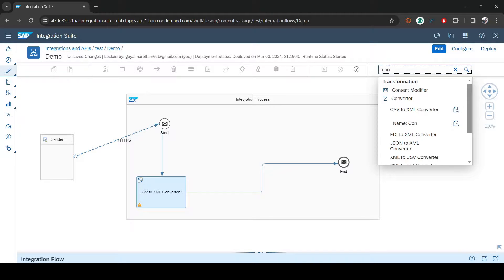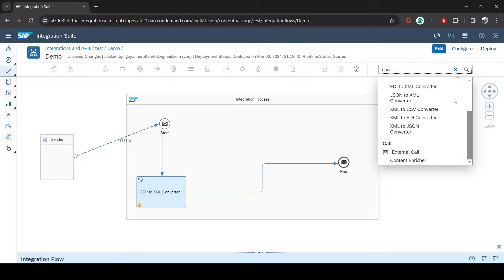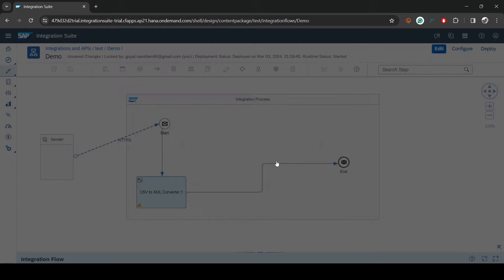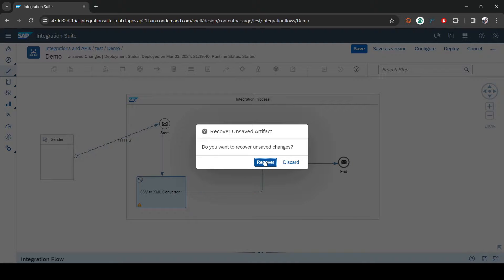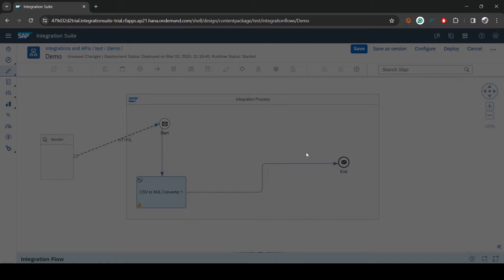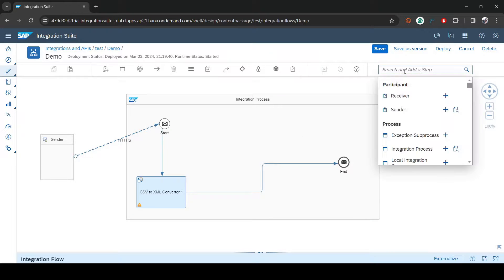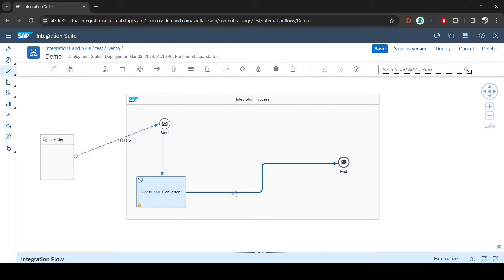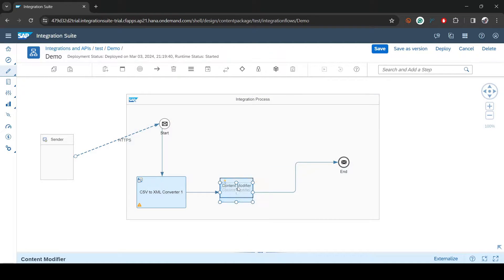To add a new Content Modifier, type in the search box 'content modifier' and you will see it. I need to click the edit button first — actually I'll just discard any changes, then search content modifier again, click the plus button, and drag it onto the flow line.